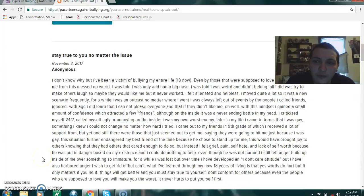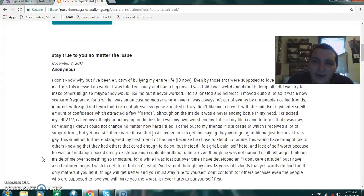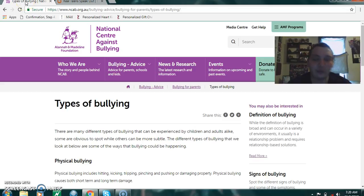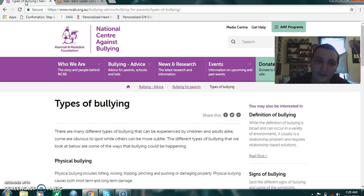Hey guys, welcome to another MyStory. Today's MyStory is on bullying, which is something that we touched the aspects of, but we are going to tackle more into today. First, we're going to start out with the different types of bullying, because there are various different types of bullying in the world that are all very harmful and can be very serious. So let's get started.